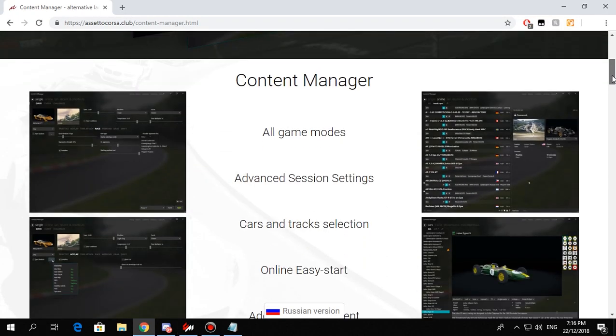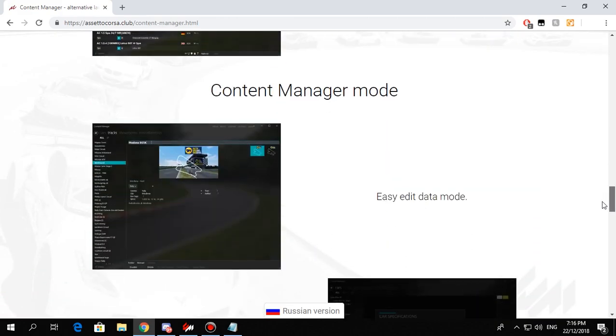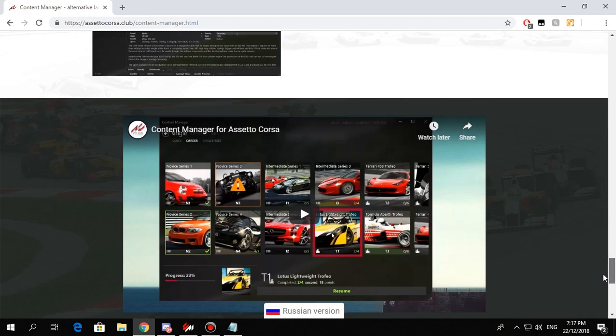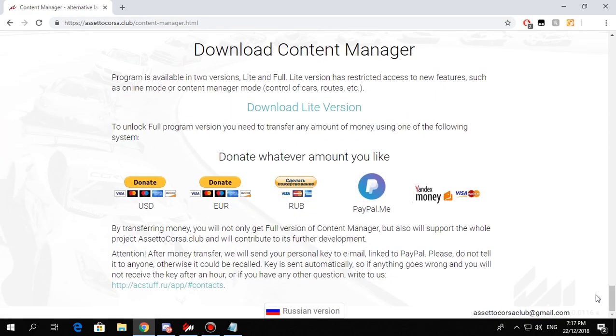First of all, you're going to need to get the full version of Content Manager. You can get this by donating any amount on their website, which I will link down in the description.